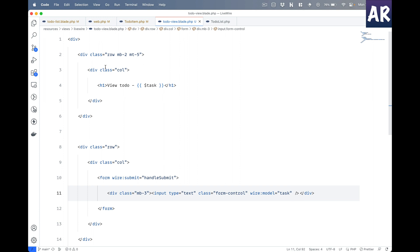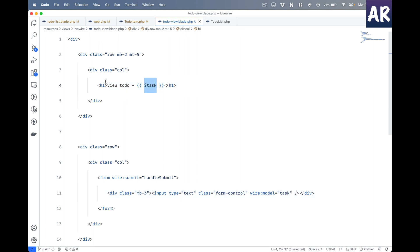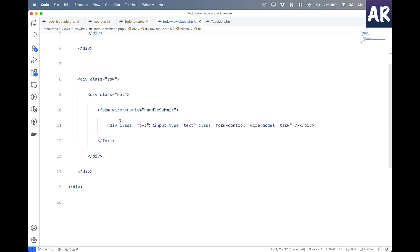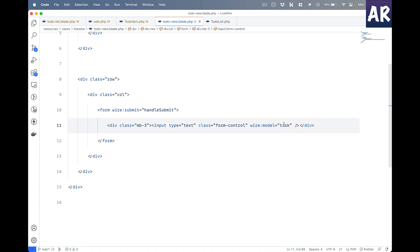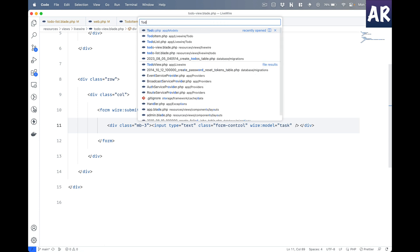We have this whole markup which I've pasted. We have a row showing an h1 with the task and we have a form with an input field which is a text field wired to the task. Now because we have a basic model in place, let's open up our TodoView and make some code changes to support that particular view.